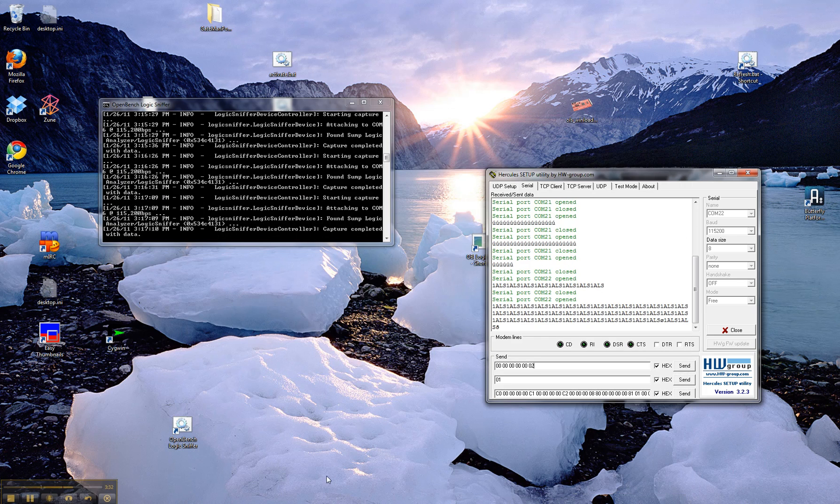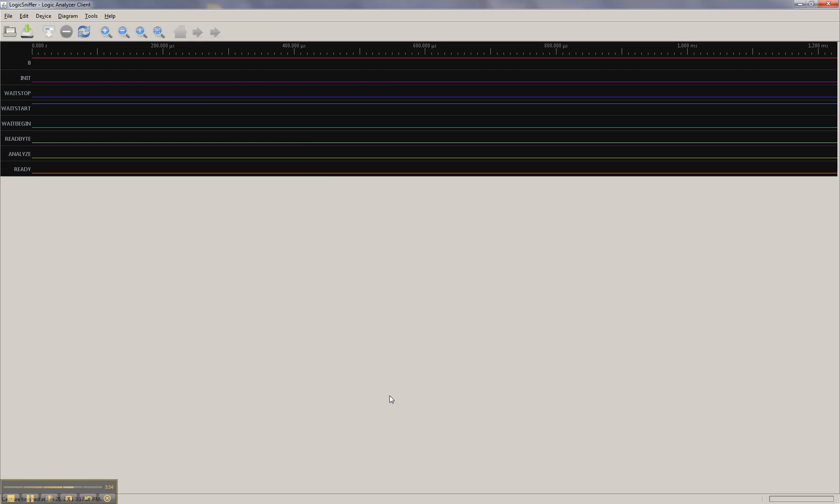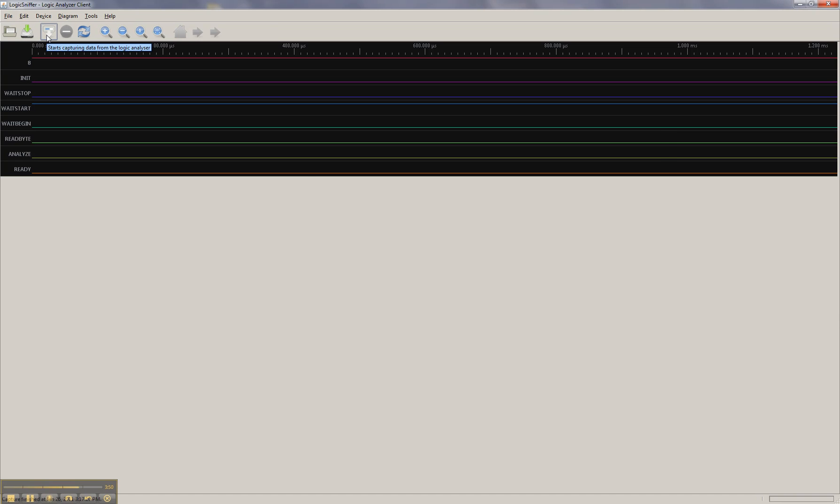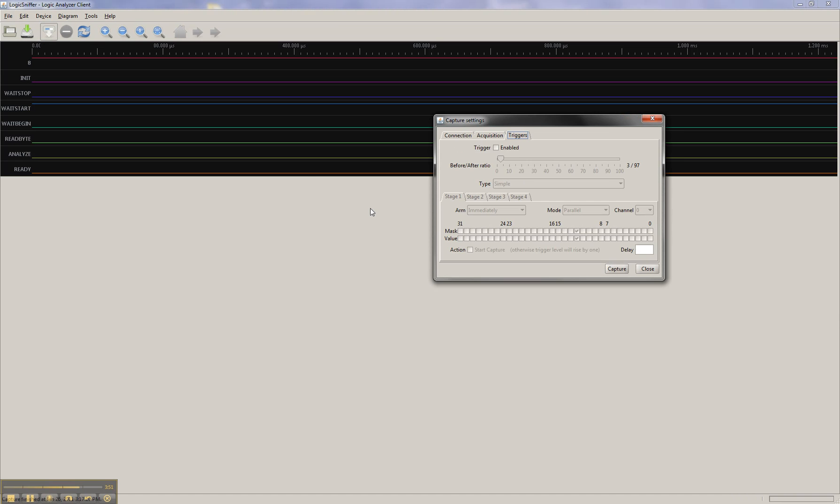So I'm going to, first of all, I'm going to bring up the Jawi's logic analyzer client. And I've already got this all set up, and I've actually labeled all the different pins. And this is what the configuration looks like.